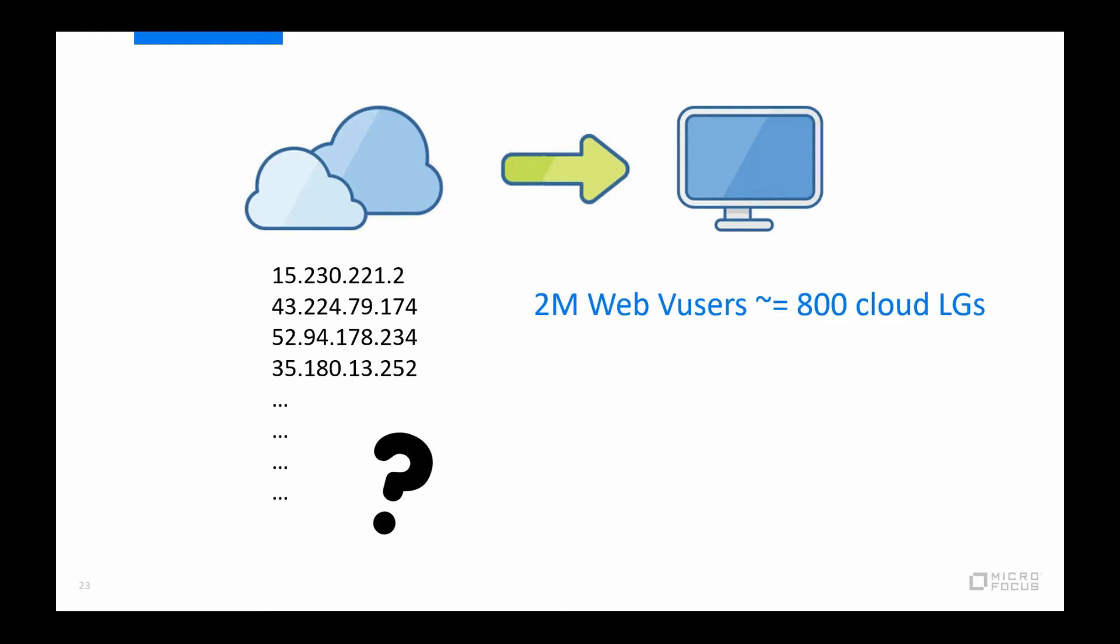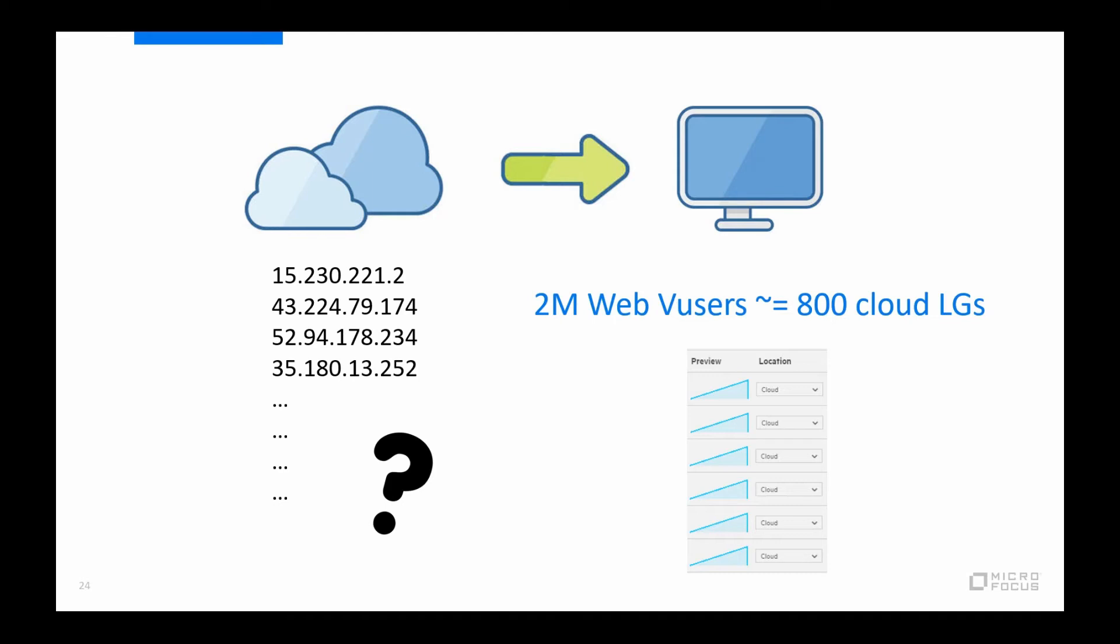And I will return to load generator alerts later on. So while the theoretical number is set to 2,500 virtual users, in reality that might be a little less or a lot less depending on everything from the complexity of the scripts and the selected think times and pacing for the scripts as well. So the only way to confirm this is by doing a load generator sizing exercise. That basically means that you set up and configure your test as you intend to run it with all the scripts and their runtime settings, and you start running it on one load generator. And then you slowly build up the load while observing the resources of the load generator until you start hitting around 80 to 85% utilization.